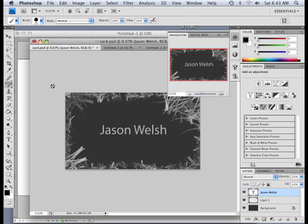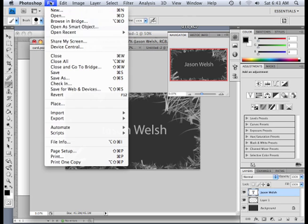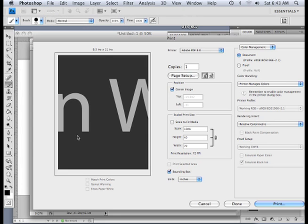The point is, here is that document, here's that card that they wanted me to design, and if I go file print, I'm going to get this. Oh, man, look at that. The W is almost as big as a piece of paper.